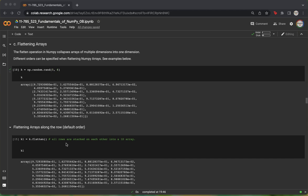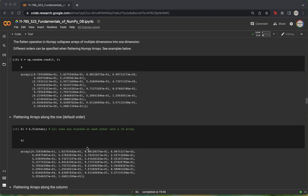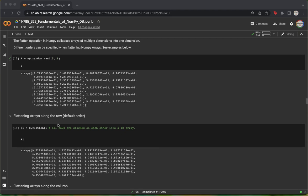We can also look at the order in which the array has been flattened and see that it has by default been flattened along the row. We can see this by seeing that the first six elements of our new array k1 correspond to the first row of our original array k.